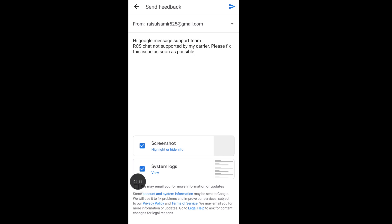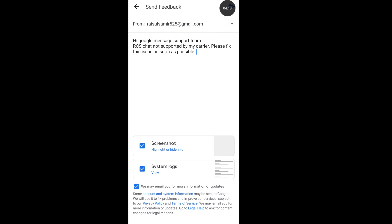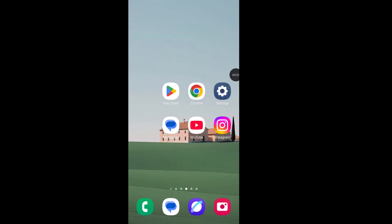Then select 'we may email you for more information or update.' Then send your report to the Google Messages support team. And if these two methods are not working, please contact your local carrier service.